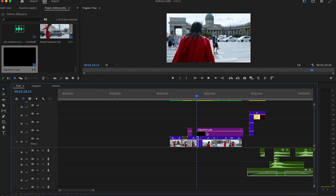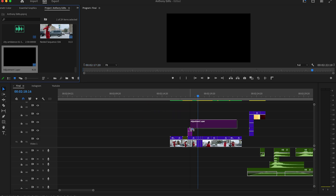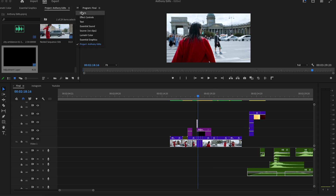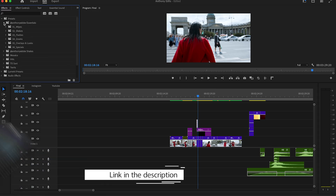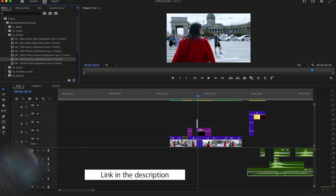Create another adjustment layer and drag it to the clip — we are going to add some nice flashes which fit perfectly to this kind of video. Make the adjustment layer three frames long. Add also another layer and make it as long as you want since we are going to add an overlay. I created a pack with five transitions and effects which you can download in the description. You can find them in the Effect panel where you only have to drag and drop them to your adjustment layers.